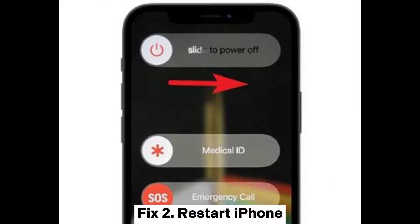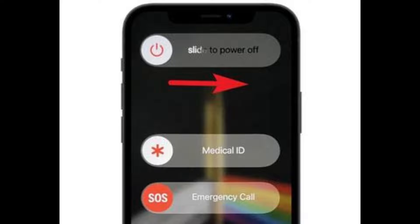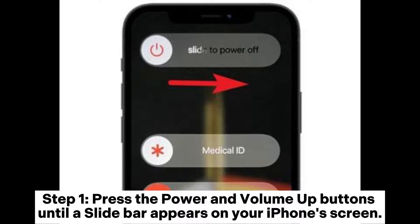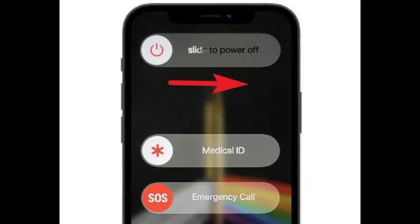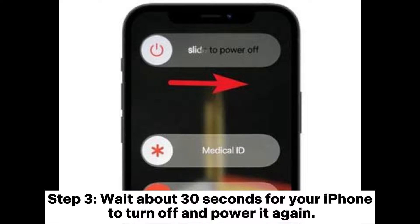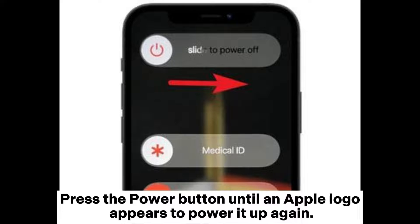Fix two: restart iPhone. Step one, press the power and volume up buttons until a slide bar appears on your iPhone screen. Step two, wait about 30 seconds for your iPhone to turn off, and then power it on again.